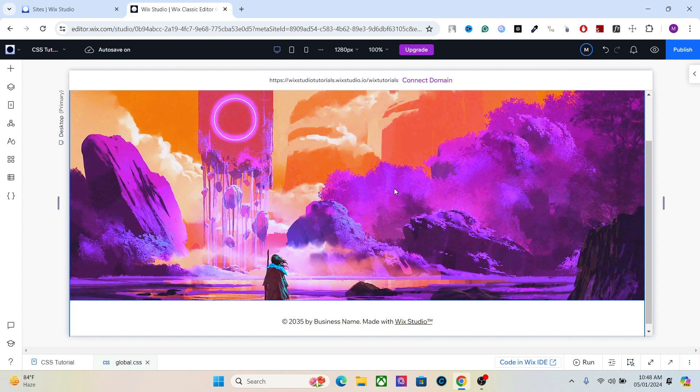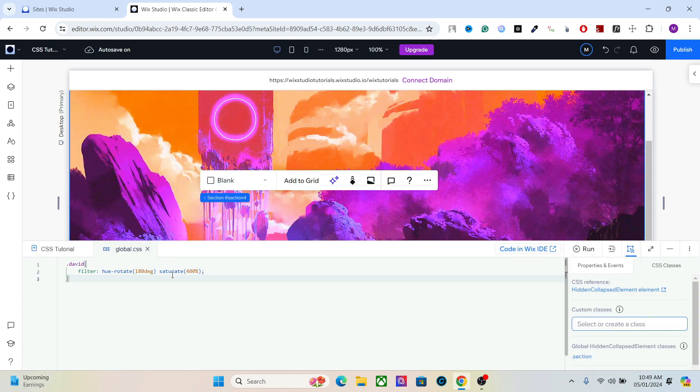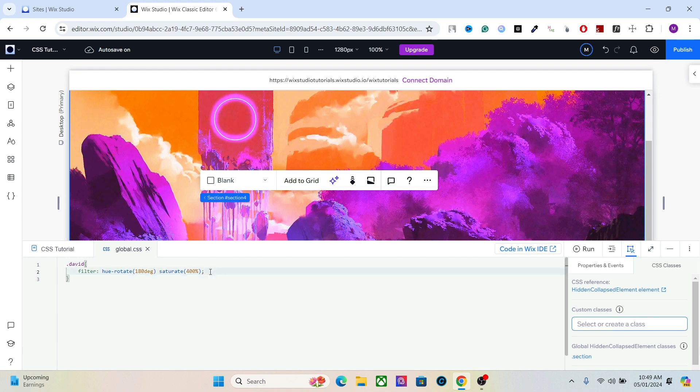So this is how you add CSS for the image. In the next video we're going to learn about the blending modes for images, shapes, and different elements. Yeah, I hope you learned something. Thanks for watching.